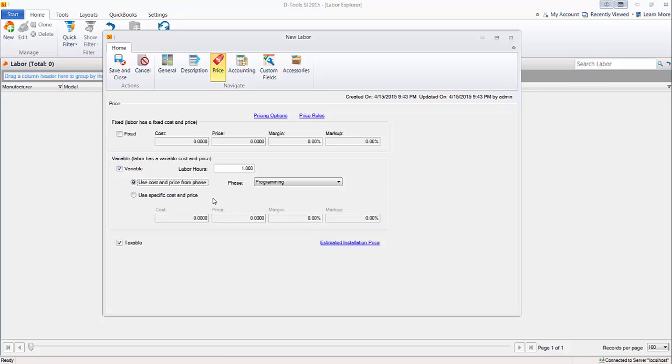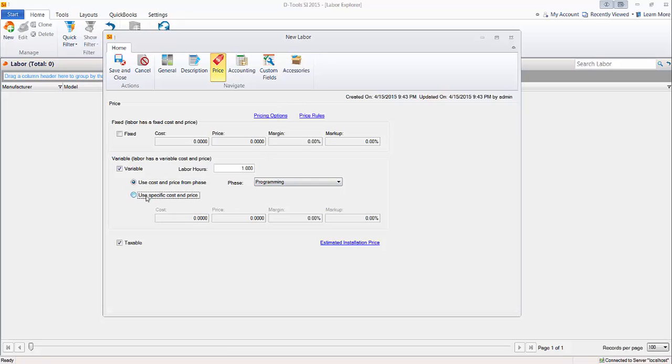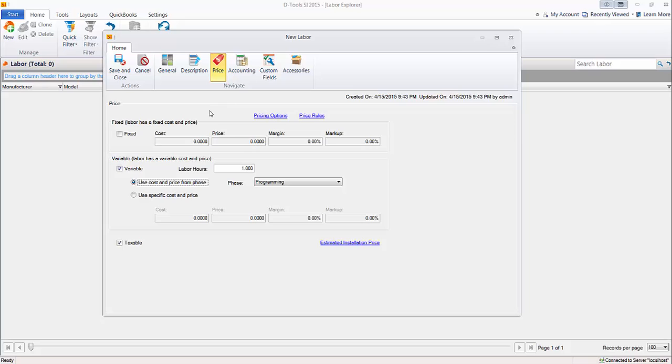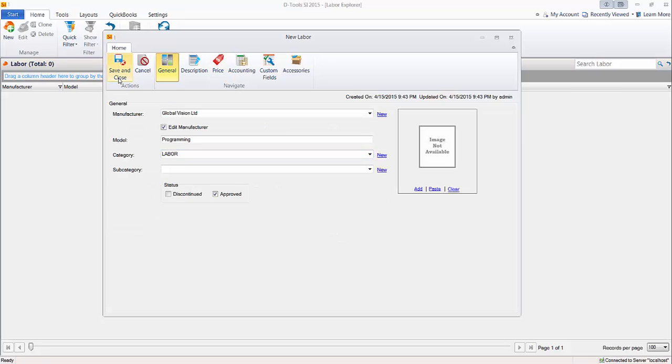But you do have those options. You can override that at any time. So for instance, like if your standard programming rate is $150 an hour and then it's going to be a really custom job, or if it's something specific to your program and you want to charge $200 an hour, you could add this to a project. Then within the project itself, click this and change the cost and the price, you know, $200 and use a specific one. Still assign the programming phase. So that's nice. But that's a labor item. So go ahead and save this.